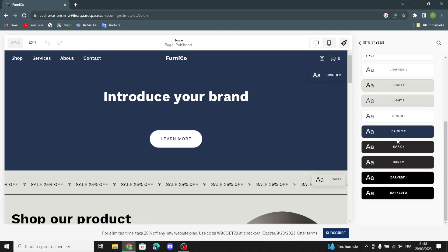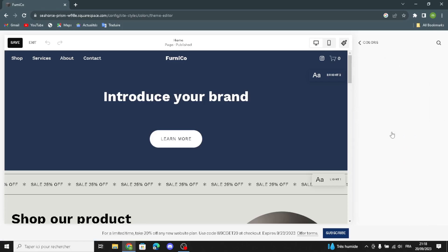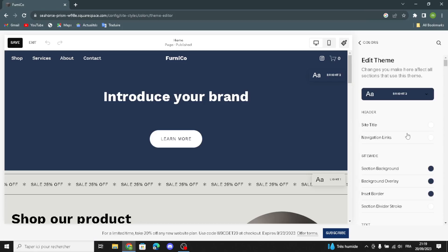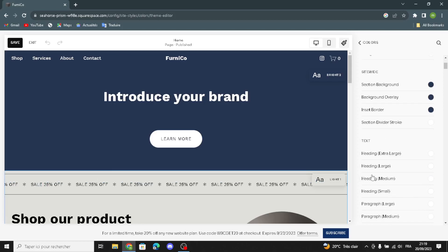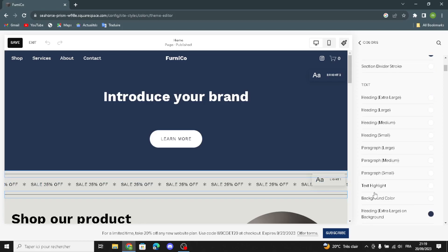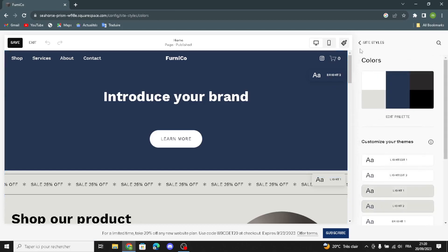Now let's move on to colors. Here you can customize your themes and choose anything you want. For example, you can change the color theme for the site title, navigation links, and site-wide elements. You can change the section background, background overlay, inside border, section divider stroke, headings, paragraphs, text highlights, and background color.